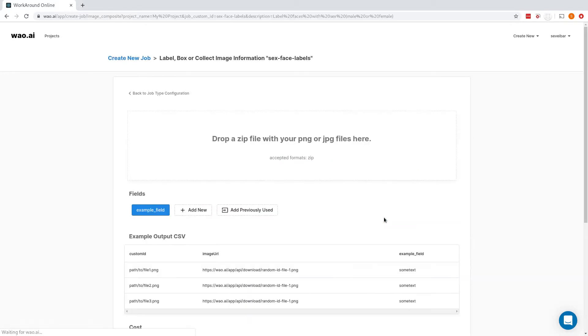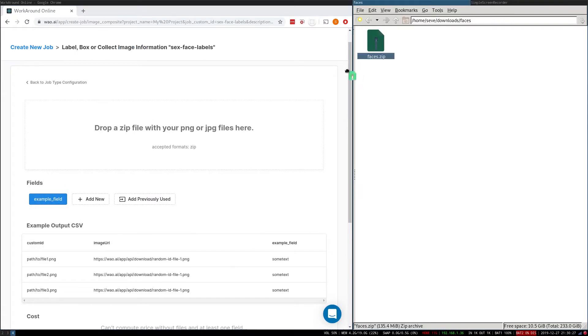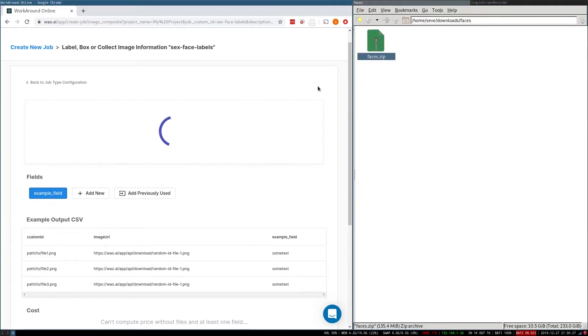We can now upload a zip file containing all of our face images. We'll upload about 2,000 for this dataset.